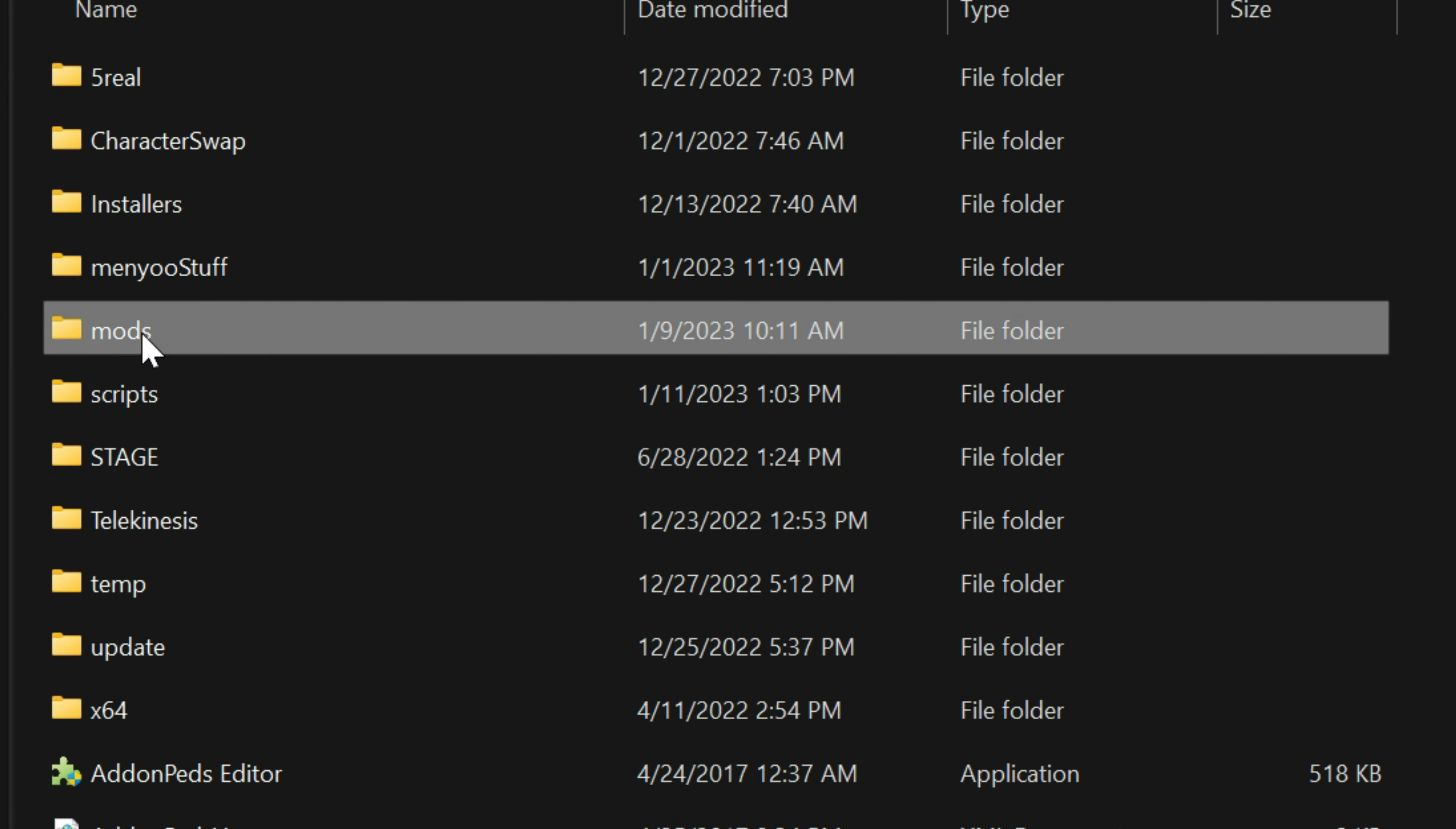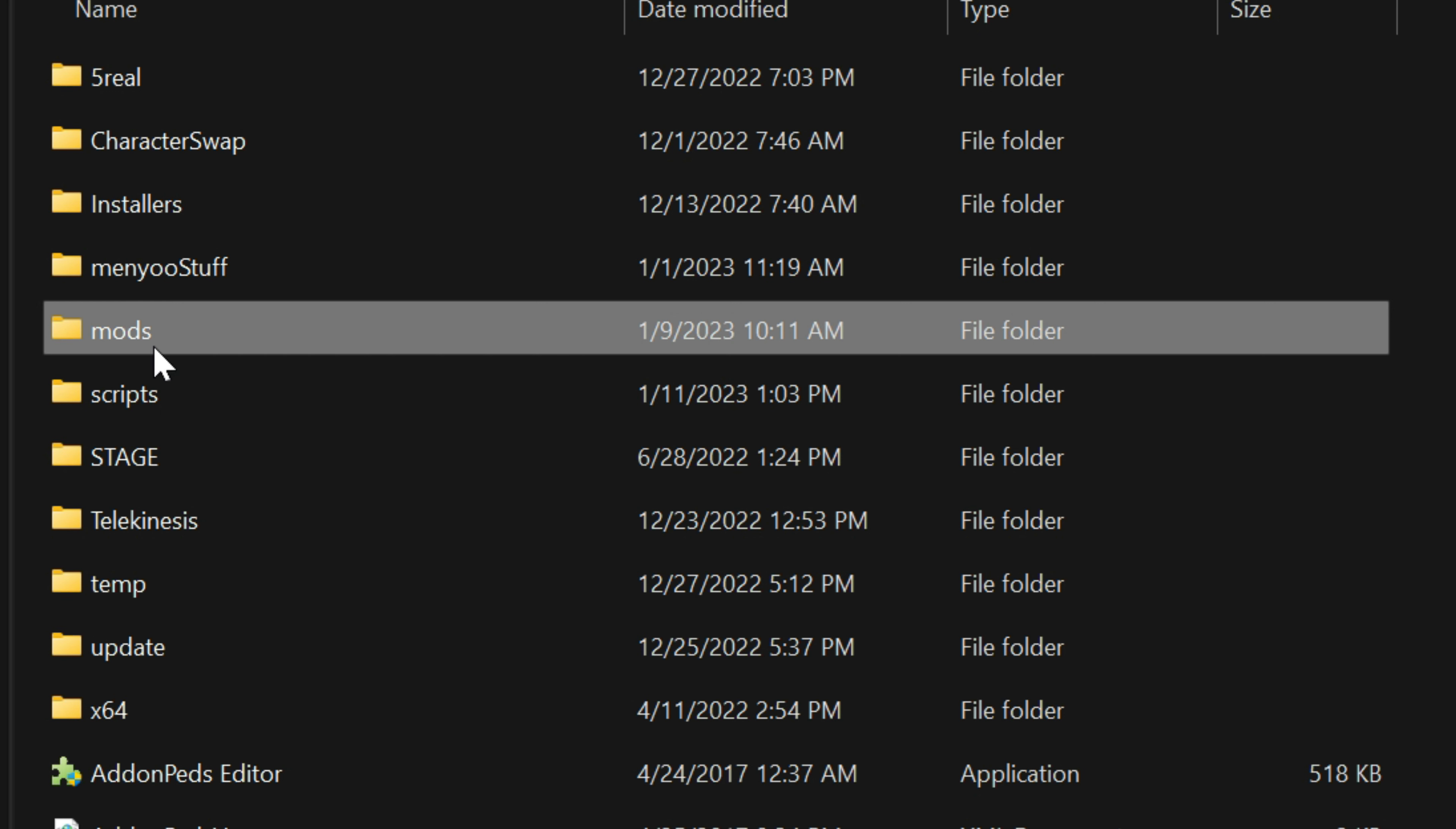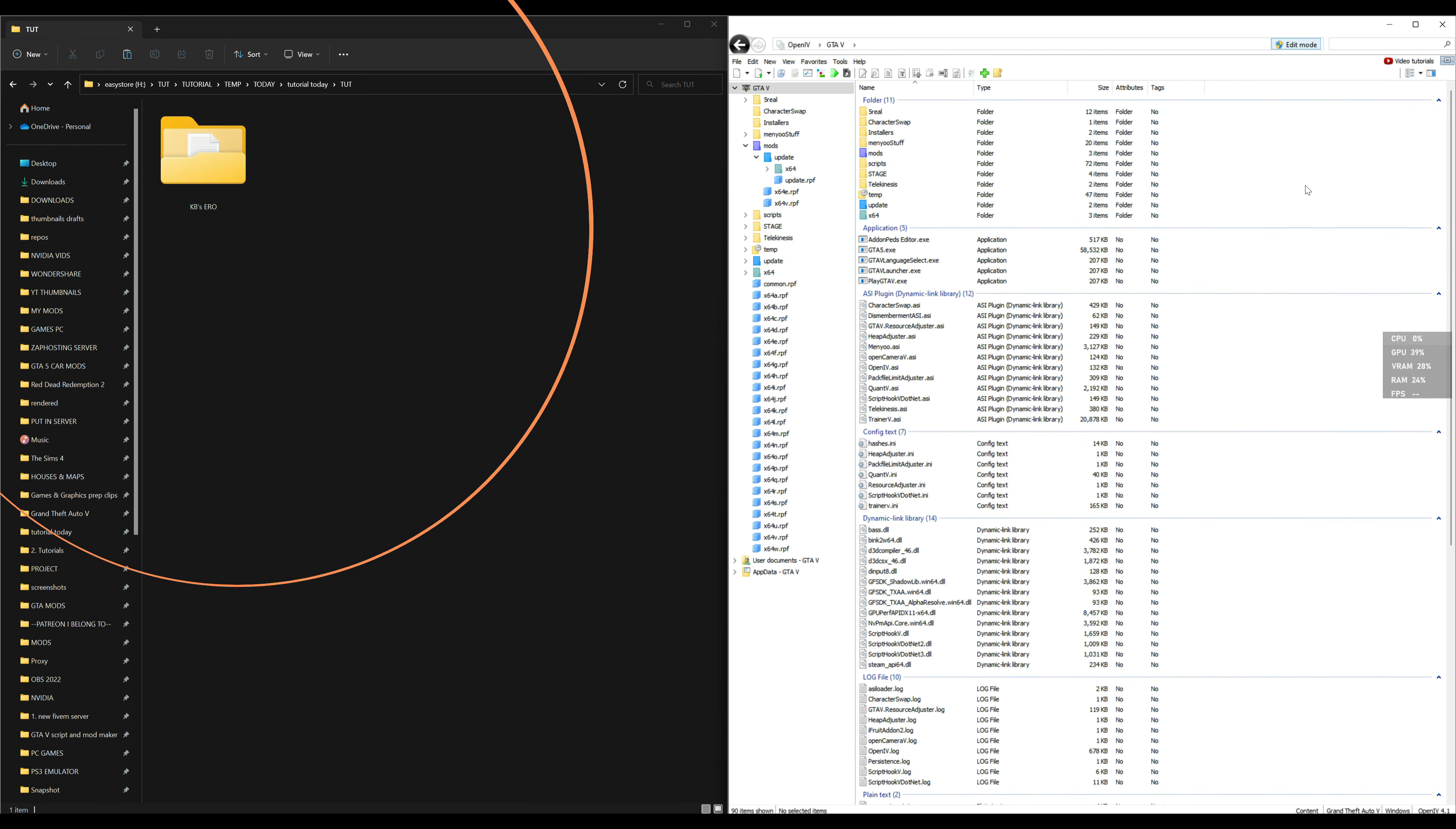Make sure that you have a mods folder inside of your Grand Theft Auto 5 directory. If you don't have one yet, go ahead and create a new folder and name it 'mods' in lowercase. After that has been created, go ahead and open up OpenIV. Make sure that you have your edit mode turned on, this little blue button right here.